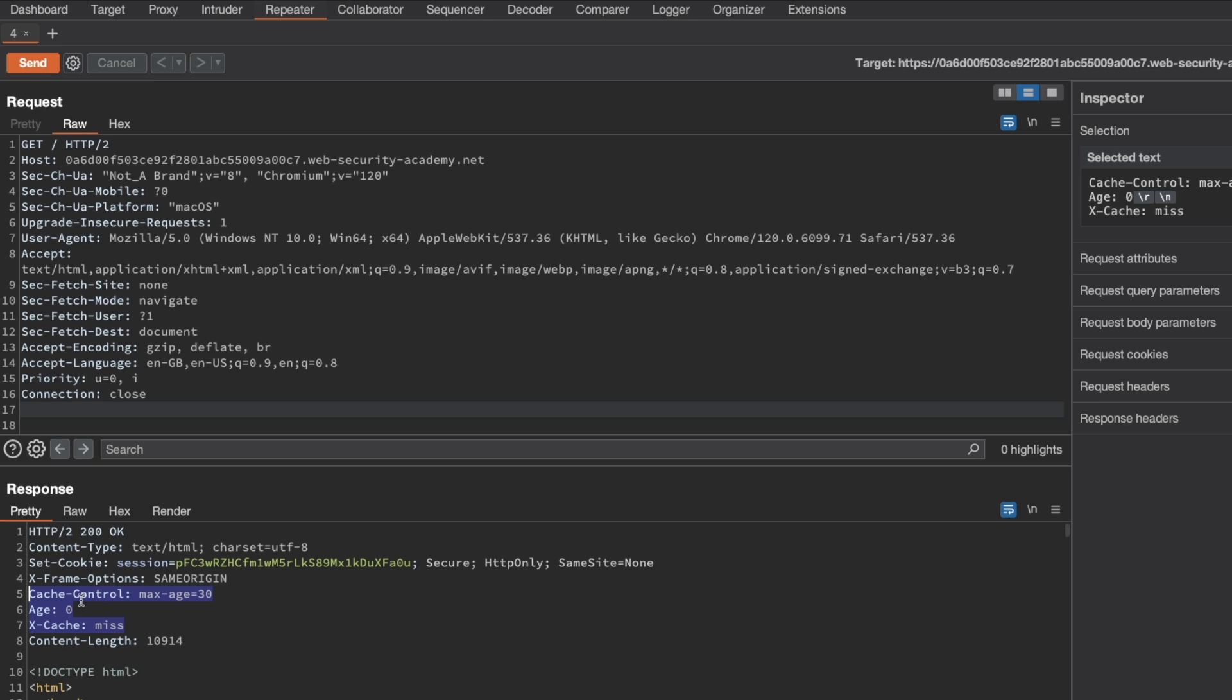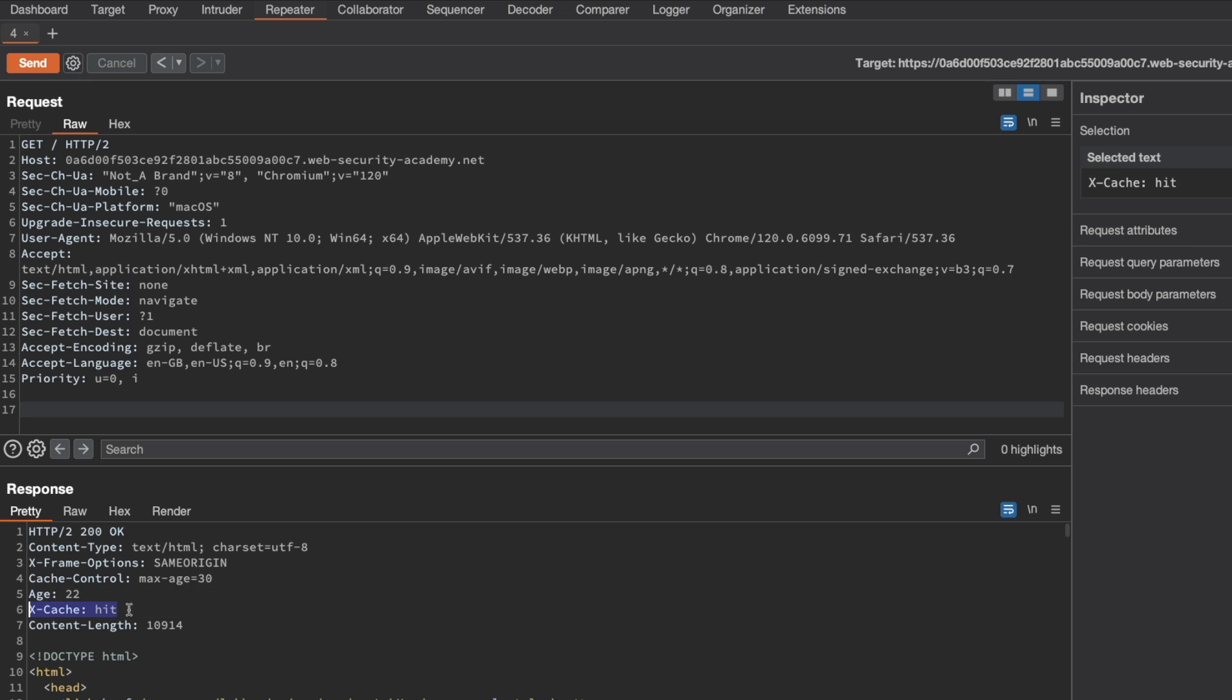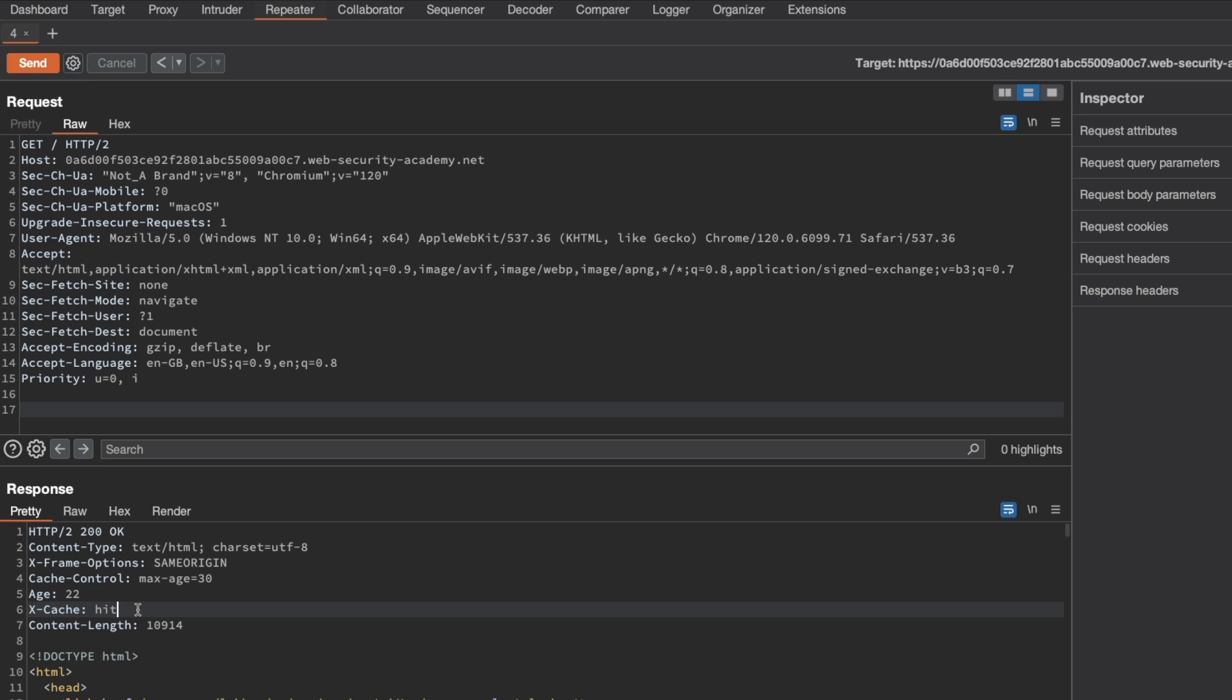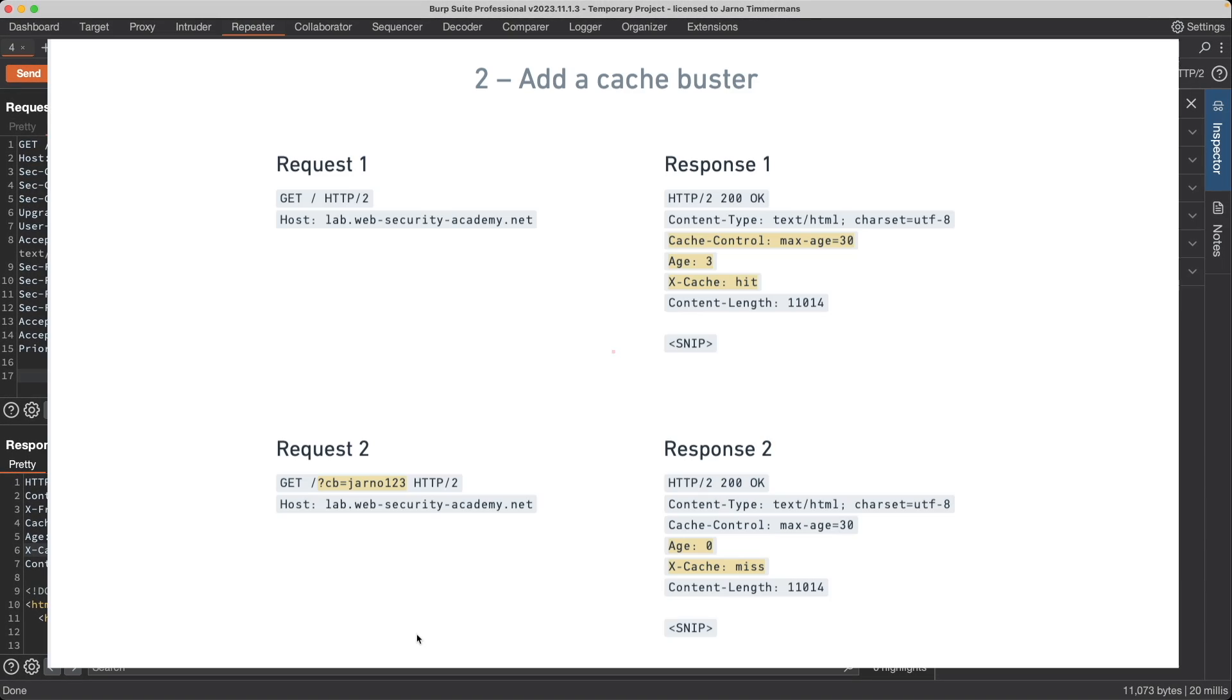So we see the cache control header, which informs us that the max age for a cache response is 30 seconds. The current age is zero seconds because we missed the cache. If we resend the request though, then we can see that the age is now at 22 seconds and that we hit the cache. So that means that the homepage is a cache oracle and we can continue to use this as a target for our web cache poisoning.